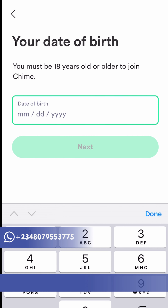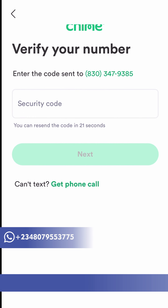If you don't have an SSN and you want to get one, contact me. My contact information is in the description box below — my WhatsApp, my telephone. I sell SSNs. Right after that they'll prompt you to put your US phone number.